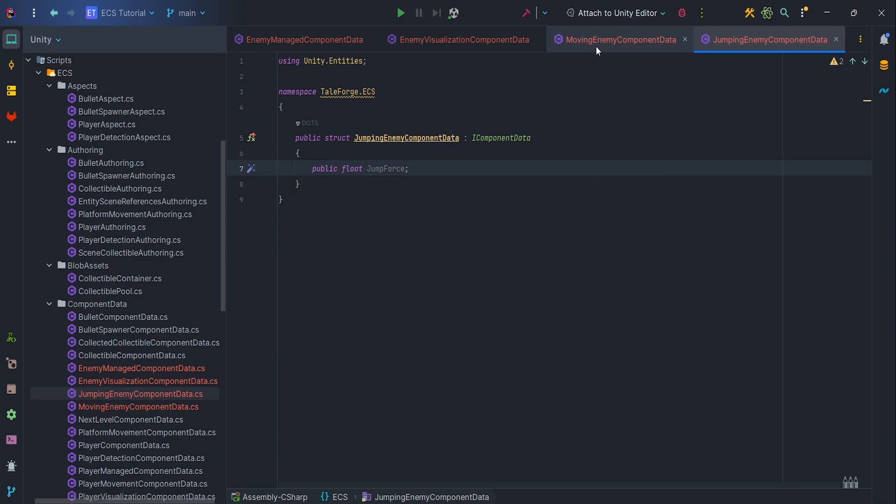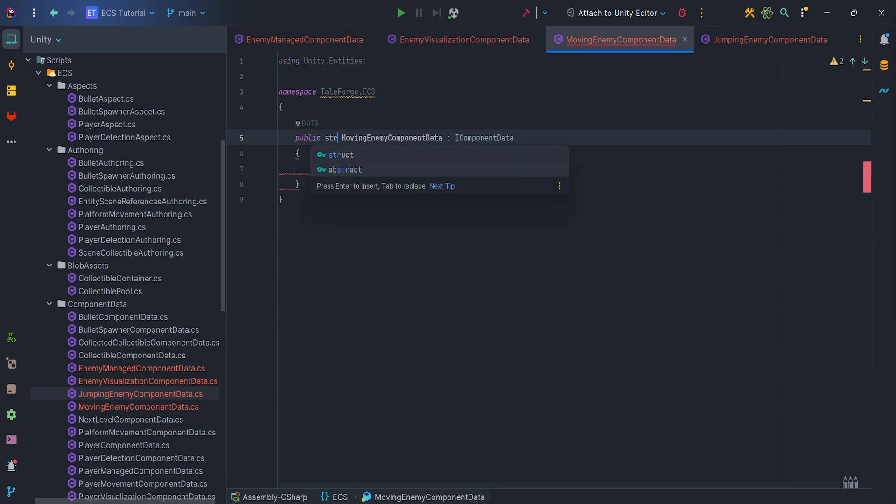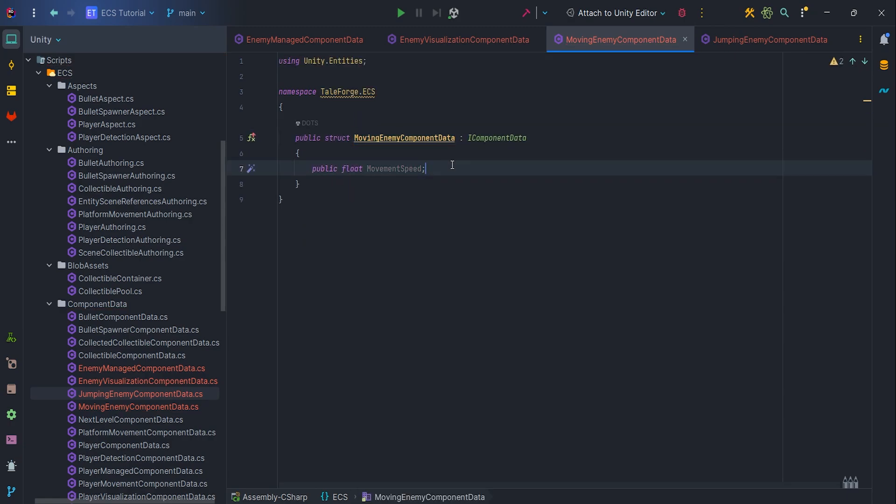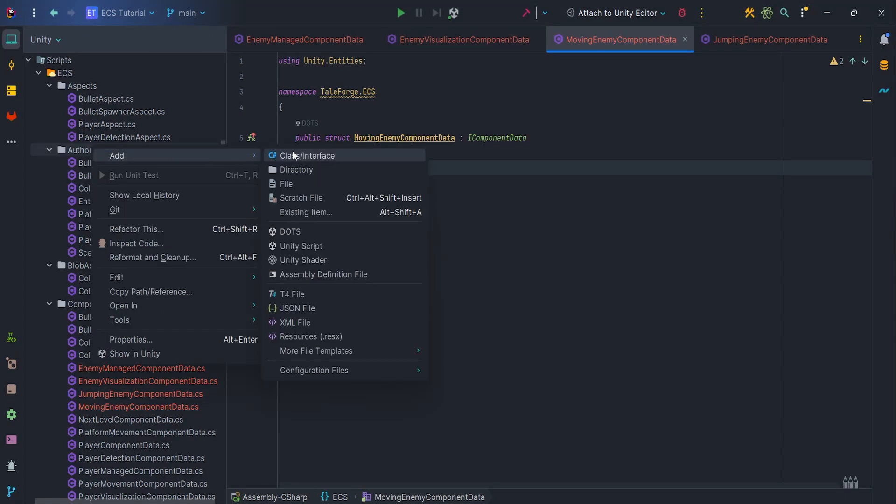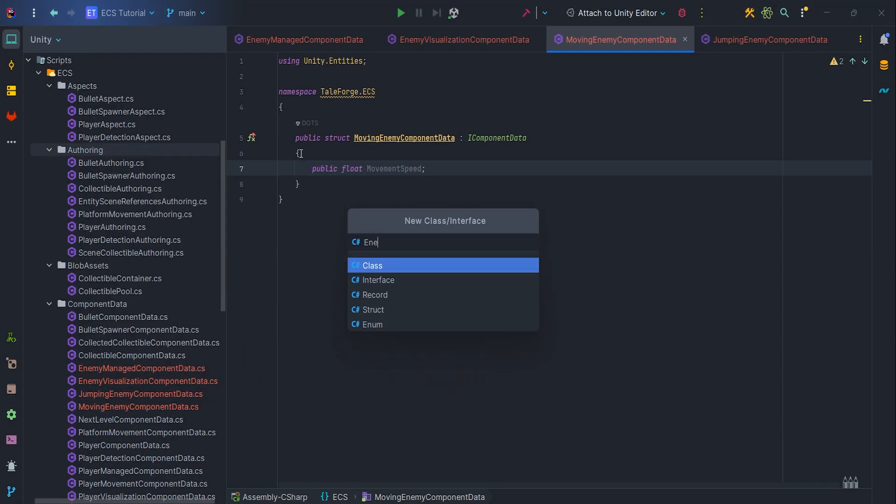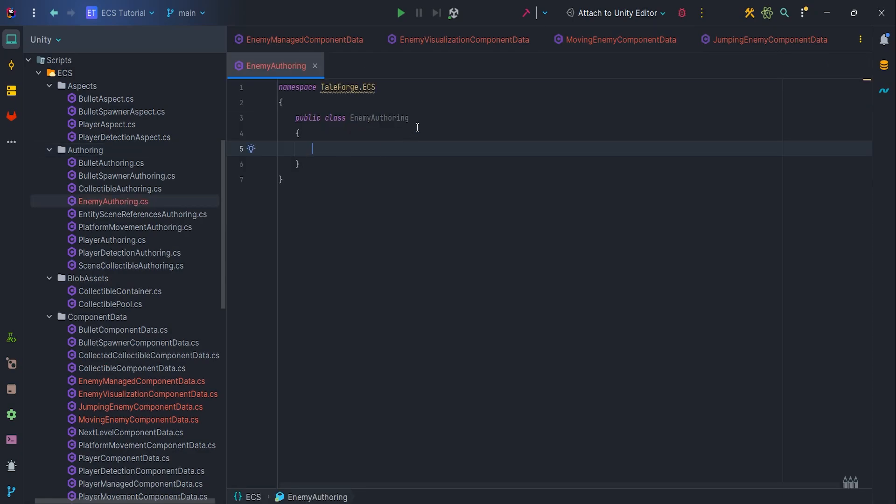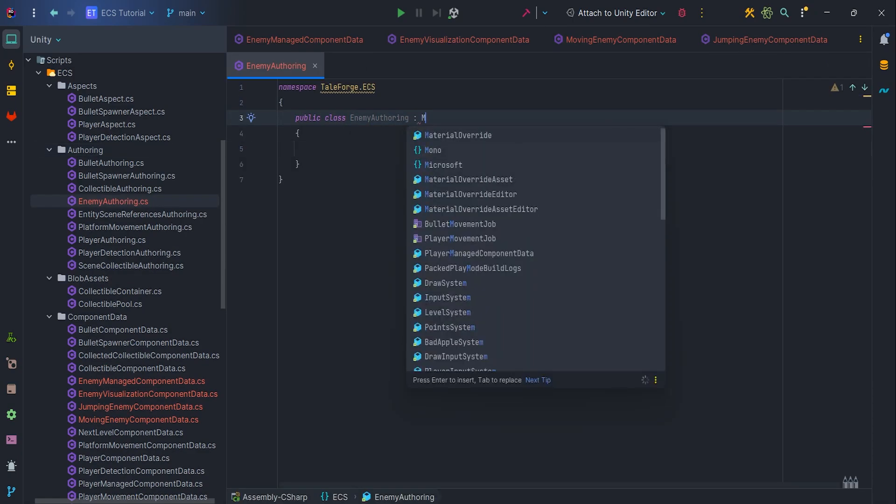Also, I did a small mistake, so let's go back to the MovingEnemyComponentData and change class to struct. So finally, after creating all necessary component datas, we need to create an EnemyAuthoring class.